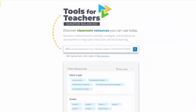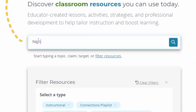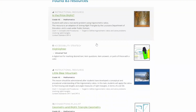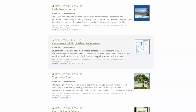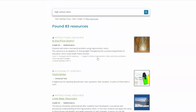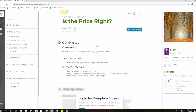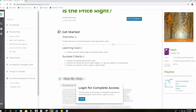I will conduct a keyword search — I'll type in 'high school ratios.' The system has returned 83 resources. The user can scroll through the resources and their summaries. I will select a high school mathematics resource called 'Is the Price Right?' It's an instructional resource, and I am still in the public view of Tools for Teachers.